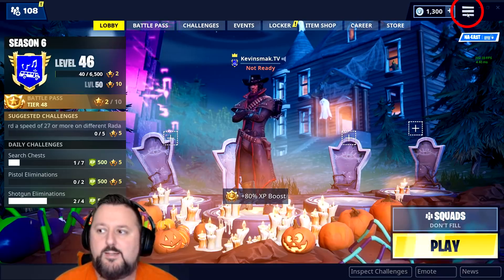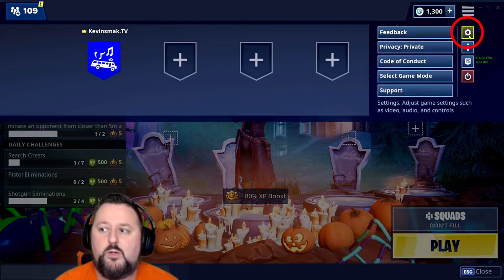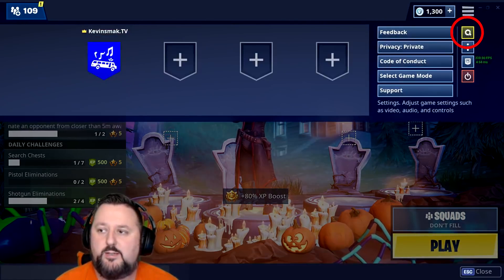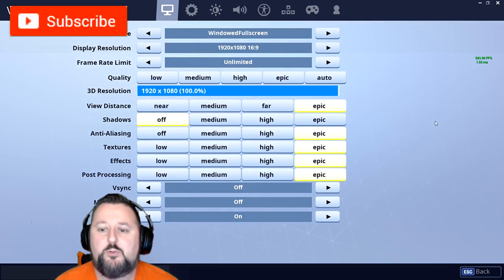We're going to hit the three lines up here and then choose settings. It's the first screen that comes out.